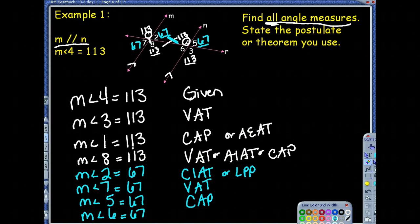Angle 6 is also 67 degrees, using the vertical angle theorem again. Notice that once we had really one angle, as long as we know we have parallel lines cut by a transversal, when we have one angle we really have all of those angle measures, because of all the different theorems involving parallel lines, vertical angles, and linear pairs.